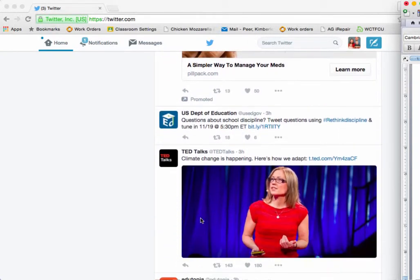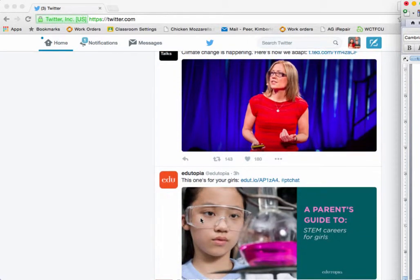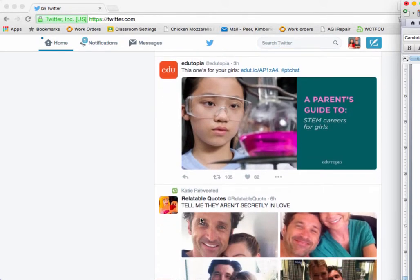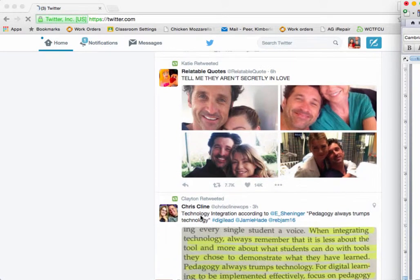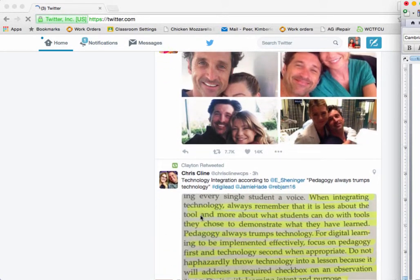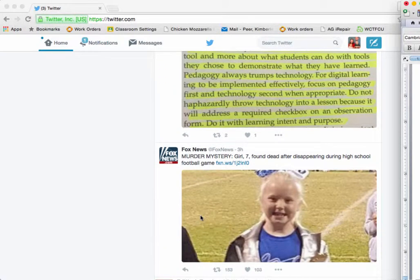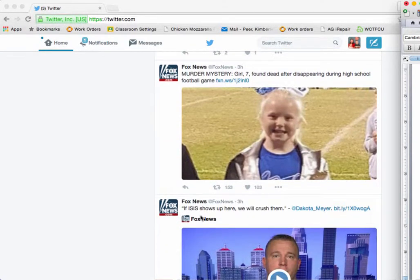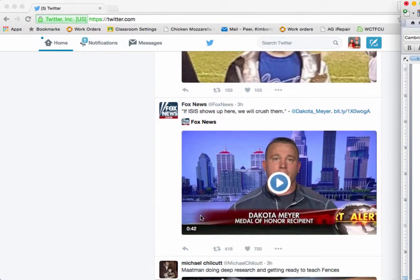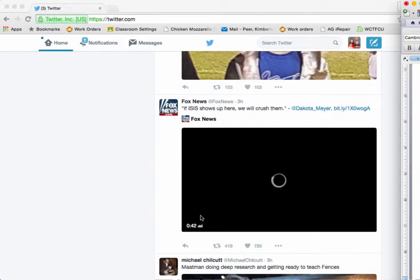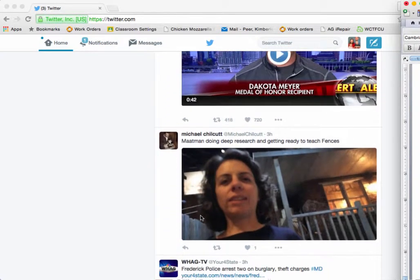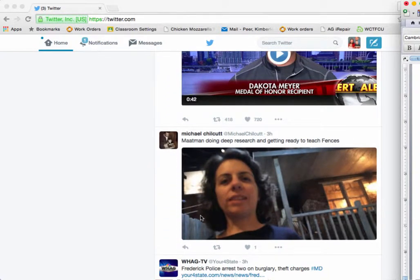When I was first introduced to Twitter a few years back, someone told me to think of Facebook as a way to stay connected with those folks that you went to high school with and stay connected with your family. But Twitter is a great way to stay in touch with those who you wished you had gone to high school with. I'm not sure that I buy into that, but it certainly is a different way to look at things.